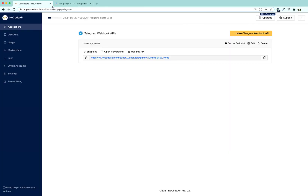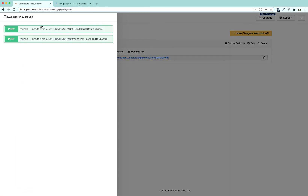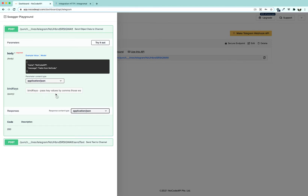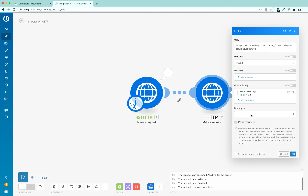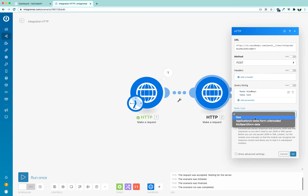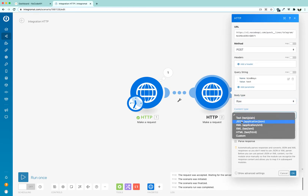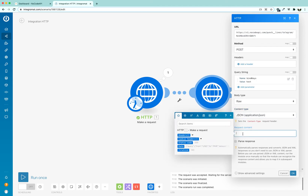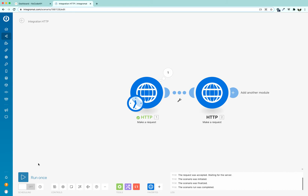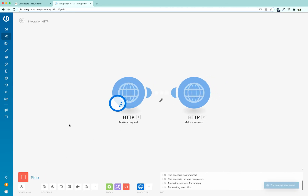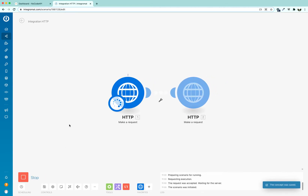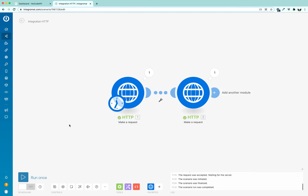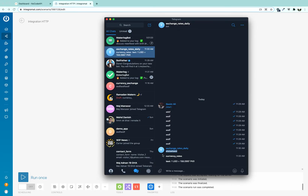We are going to write 'bind keys' and set the key as 'text'. The body type is raw and it has to be JSON. In the request content, we are going to select the data from the previous HTTP response and press OK. Once we have done that, we are going to test the complete scenario to see if it is working.